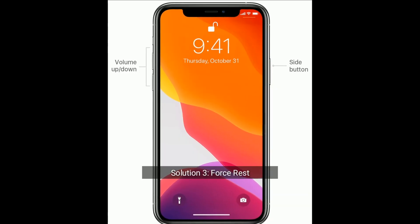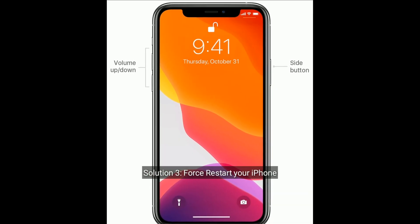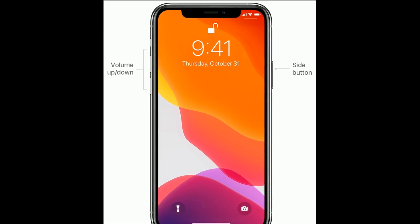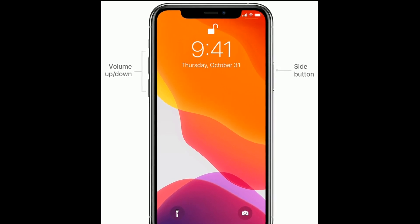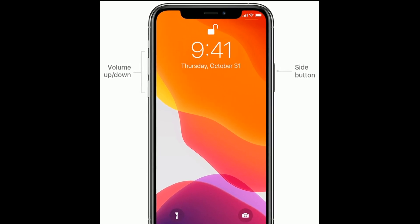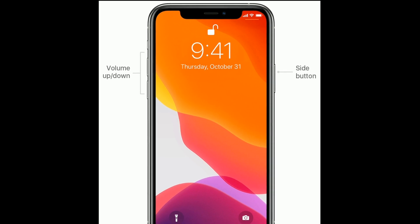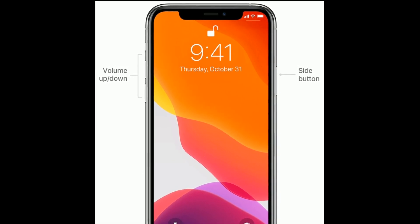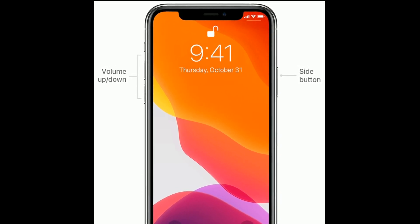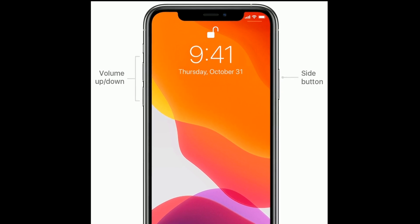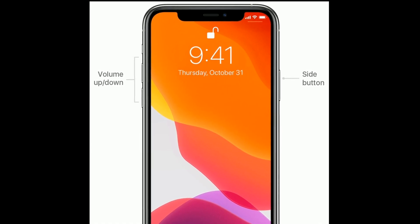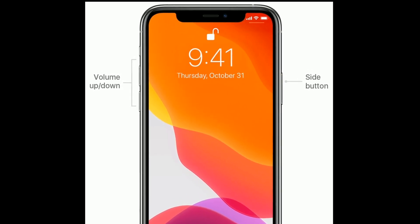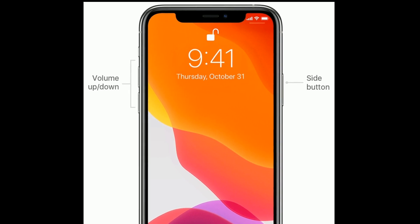Solution three is to forcefully restart your iPhone. If you are using iPhone 8 and later models, do the following steps: quickly press and release the Volume Up button, next quickly press and release the Volume Down button, then press and hold the Side button until you see the Apple logo.